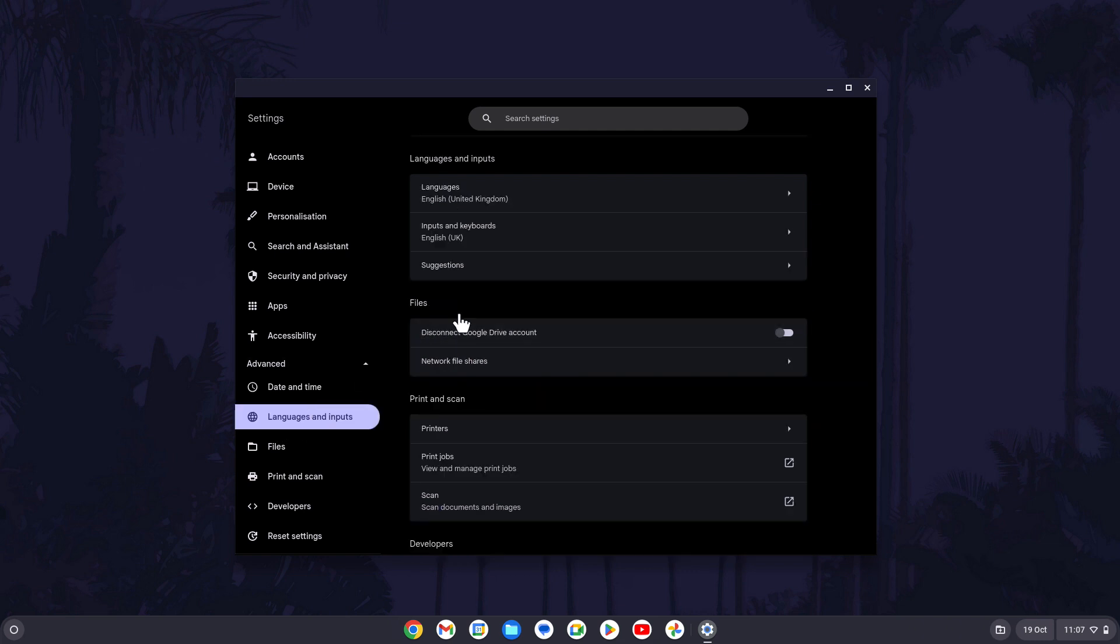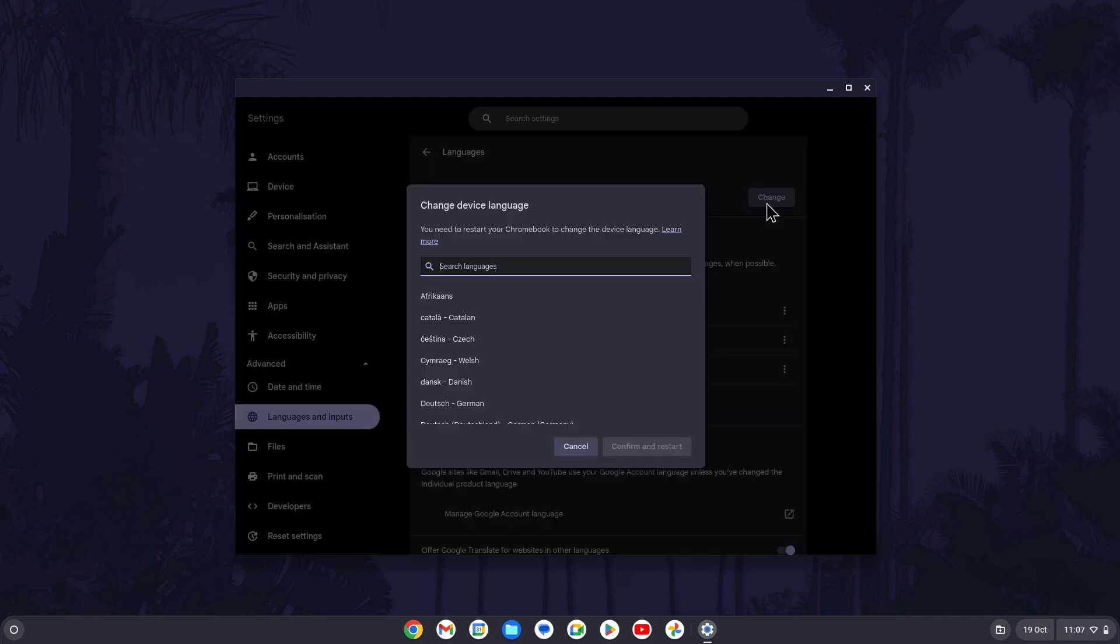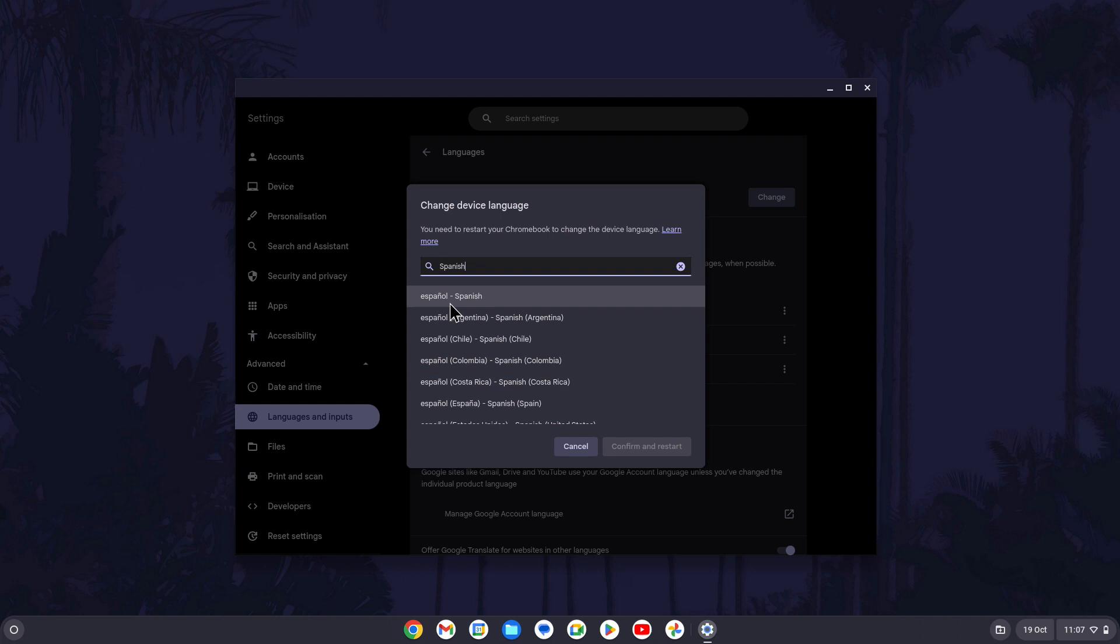On this page, click on where it says languages and then click on change. Search for and select the new language you want to use and click on confirm and restart.